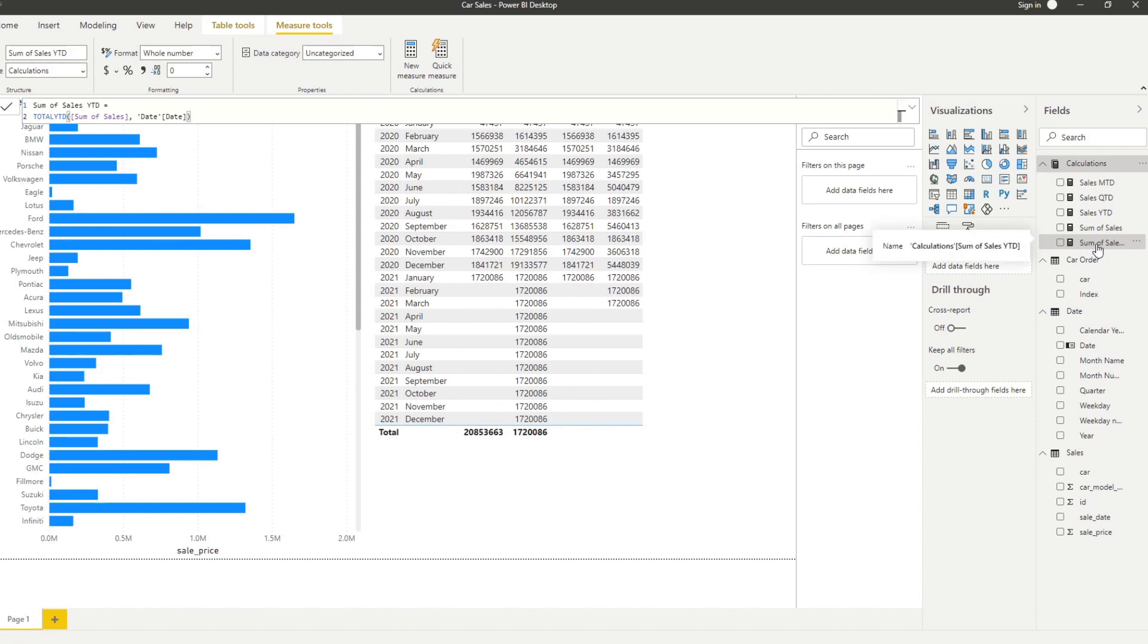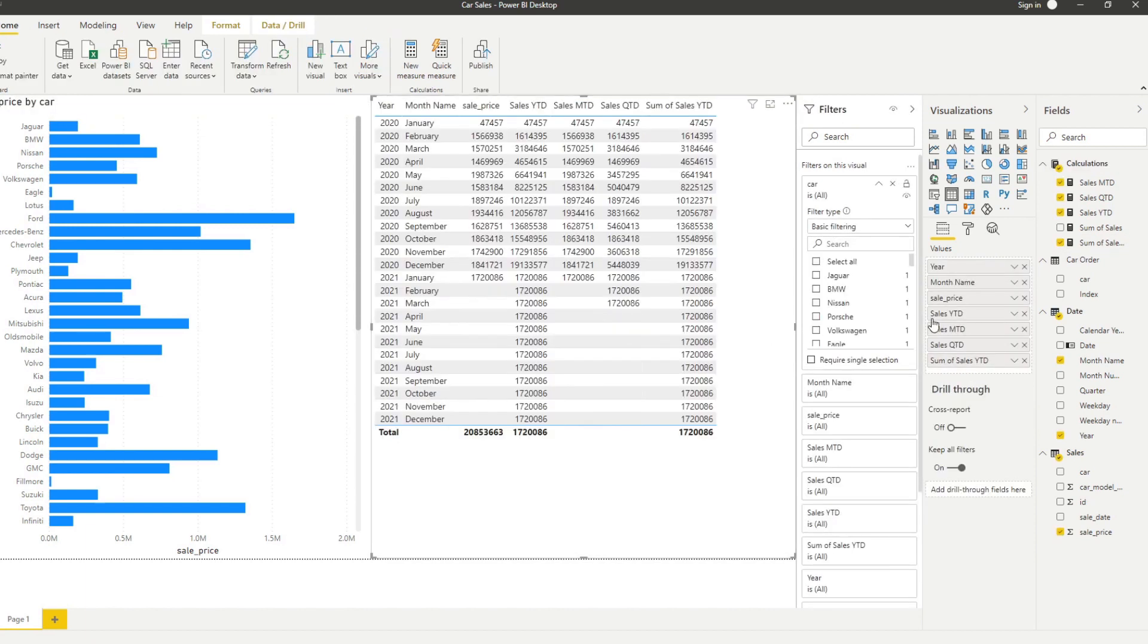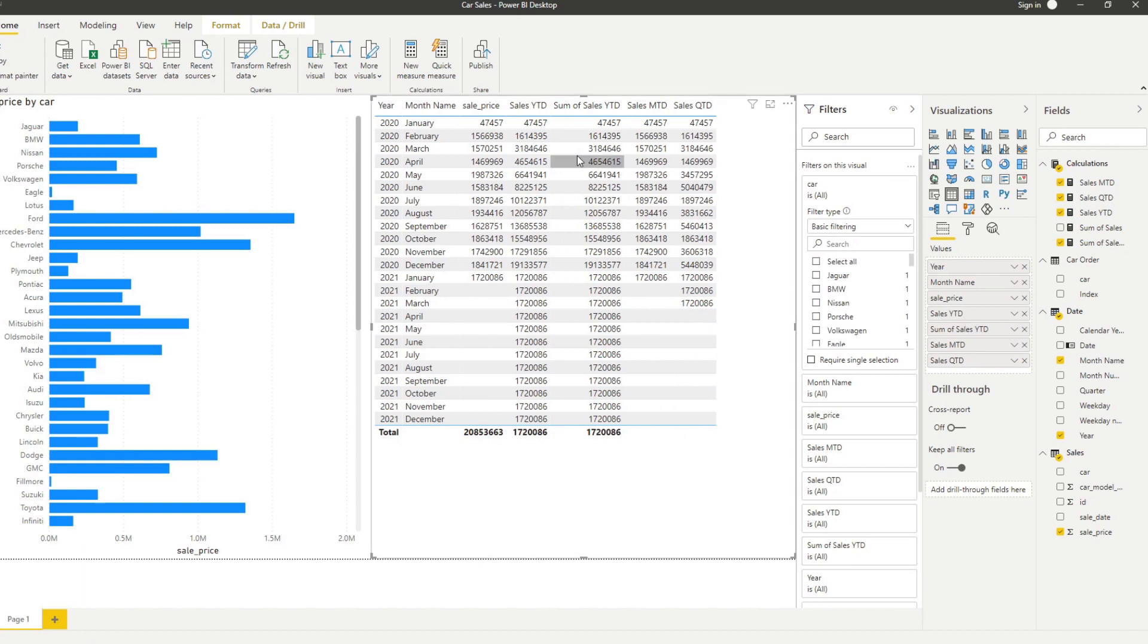If I click on it, it is the same as what we already created, except it's generated for you automatically without having to write the DAX functions yourself. If we drag it into our table and put it side by side with the year to date, you'll see that it shows the exact same number.